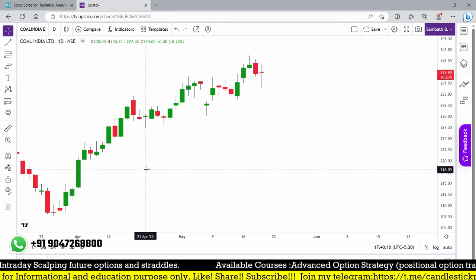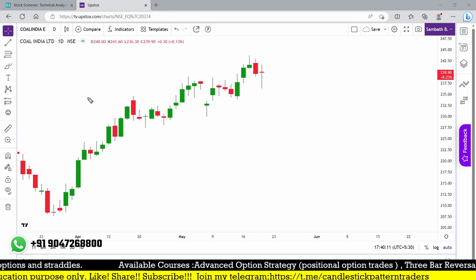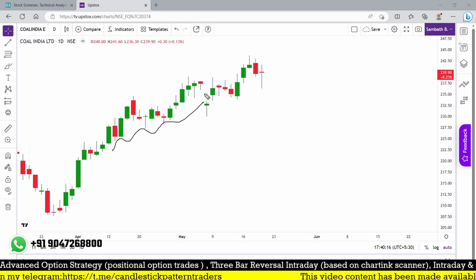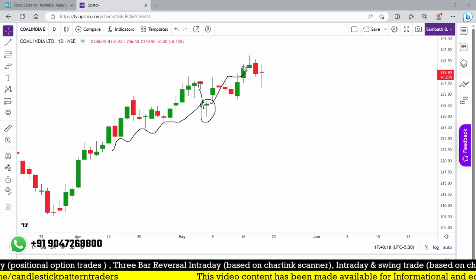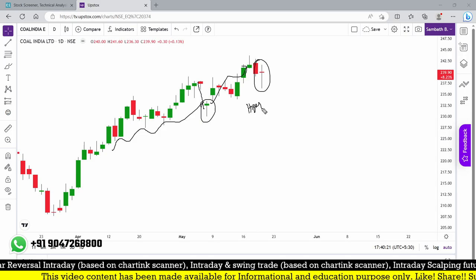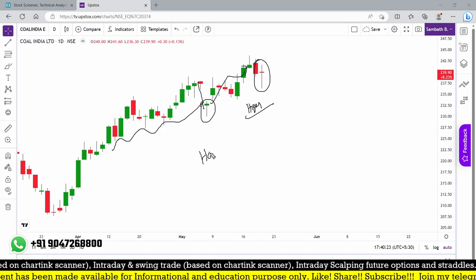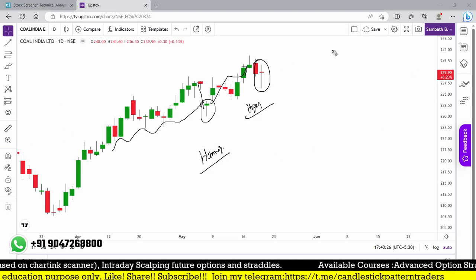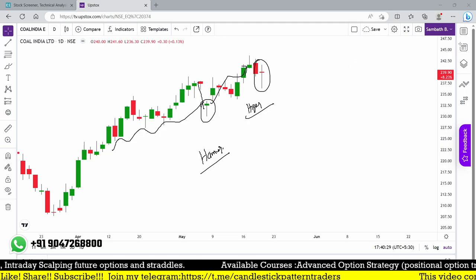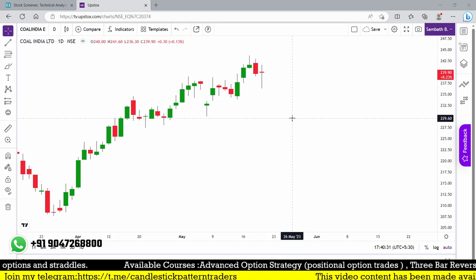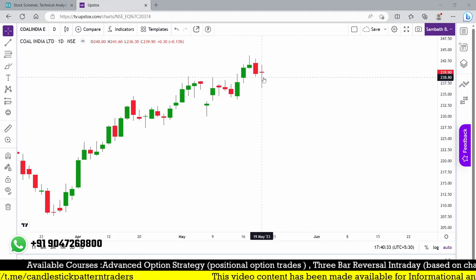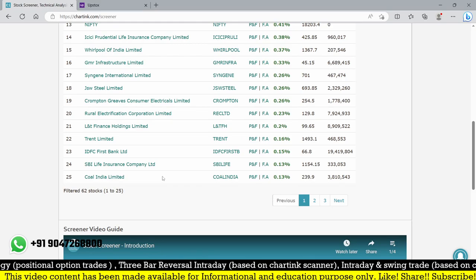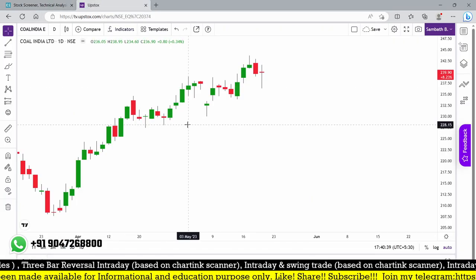Almost 62 stocks look like a hammer, but we need to find the hammer candle which forms at the bottom. Look at this particular stock — it keeps moving higher, and this hammer is at a higher level. I want to find the hammer at a low. We can also filter out only positive stocks — you can see Coal India closed negative, and IDFC First also shows a hammer.